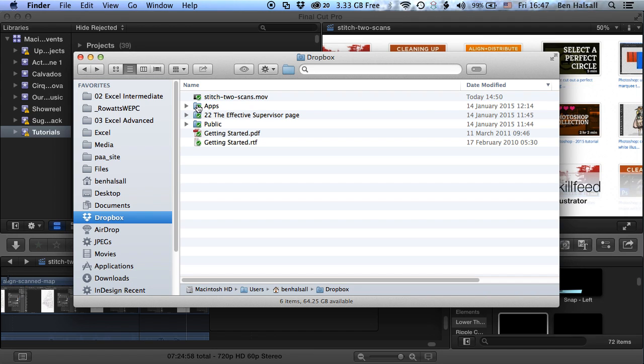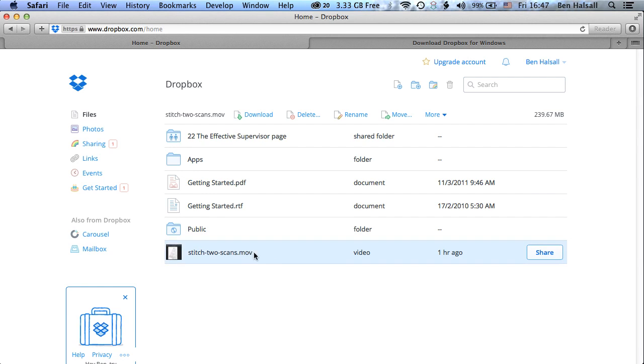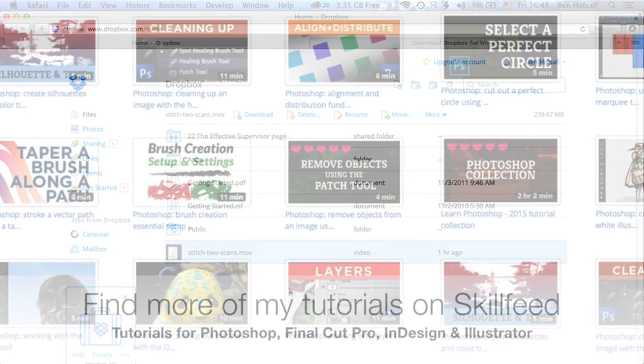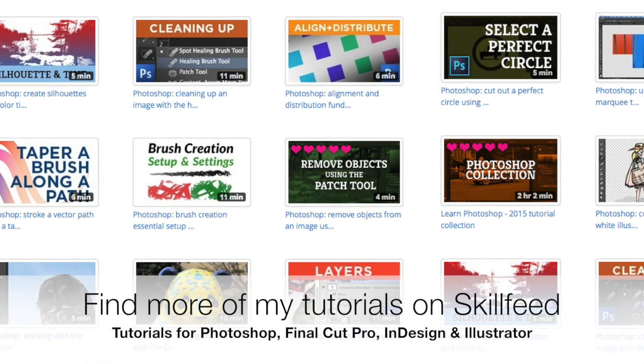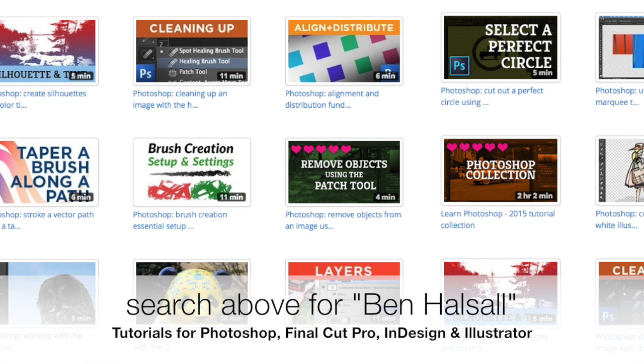So if we go to Dropbox here now, we can see that this file is uploaded an hour ago, it's finished and now we can access it online, which means that we can go into our SkillFeed project and connect it to our courses there. If you have any questions about Final Cut Pro or about uploading directly to Dropbox, then please don't hesitate to send me a tweet at Ben Housel and please do check out my other Final Cut Pro tutorials online.